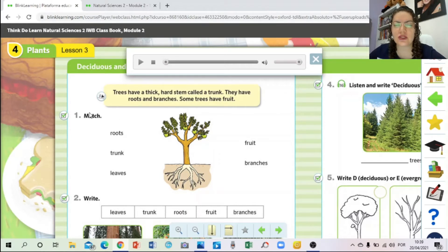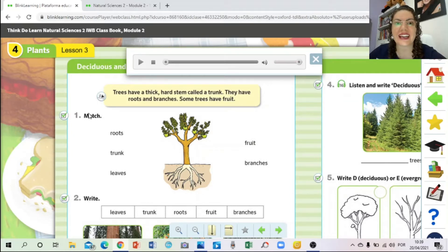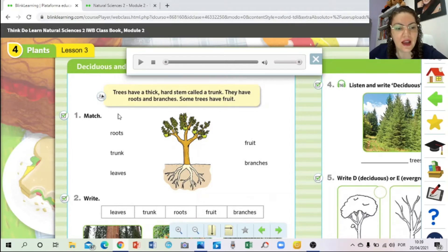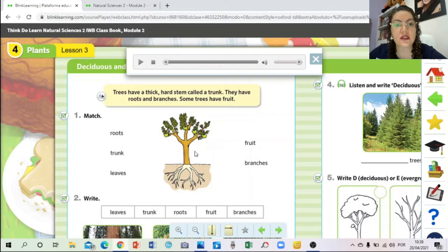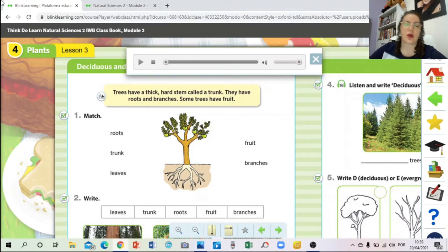What does 'match' mean? You already know - I've said it many times. 'Match' means 'relacione' (match/connect). Match the words with the part of the tree. You will match the words with the parts of the tree according to the picture - 'de acordo com a figura' (according to the picture).